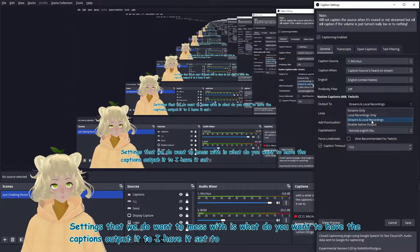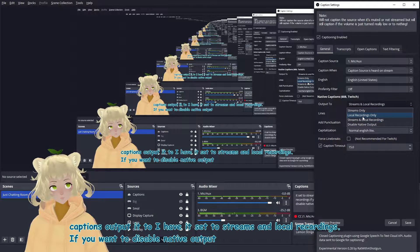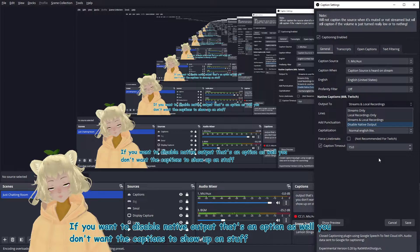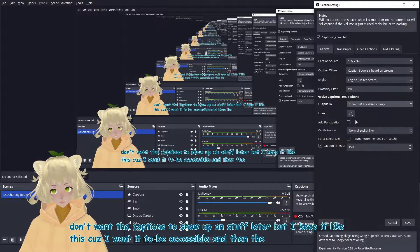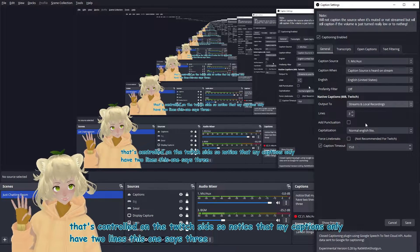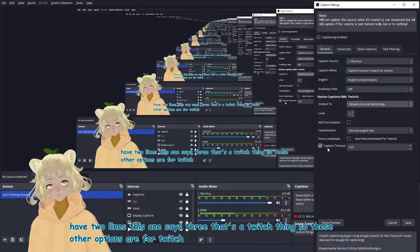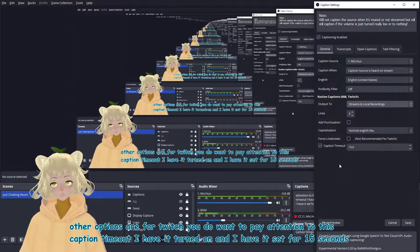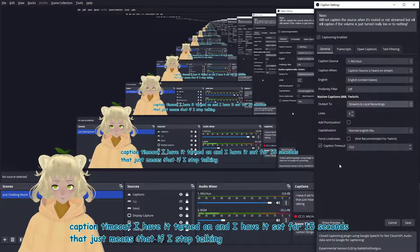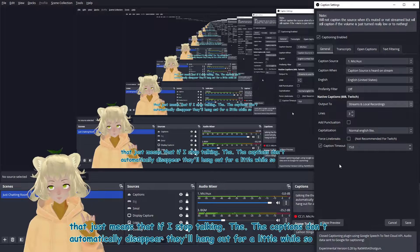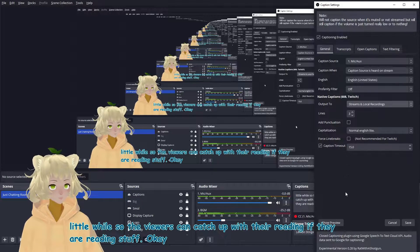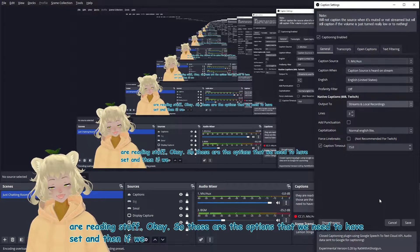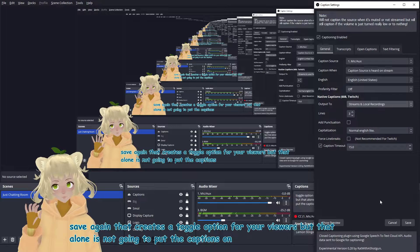The settings that we do want to mess with is what do you want to have the captions outputted to? I have it set to streams and local recordings. If you want to disable native output, that's an option as well. If you don't want the captions to show up on stuff later. But I keep it like this cause I want it to be accessible. And then the lines is something that's controlled on the Twitch side. So notice that my captions only have two lines. This one says three. That's a Twitch thing. So these other options are for Twitch. You do want to pay attention to this caption timeout. I have it turned on and I have it set for 15 seconds. That just means that if I stopped talking. The captions don't automatically disappear. They'll hang out for a little while. So the viewers can catch up with their reading. If they're reading stuff.